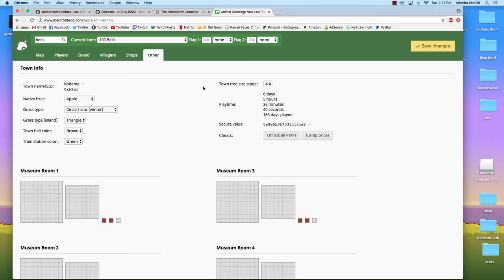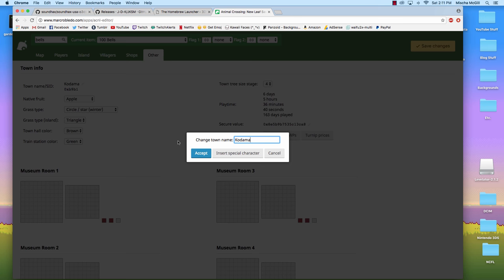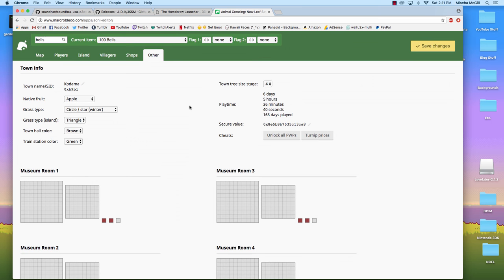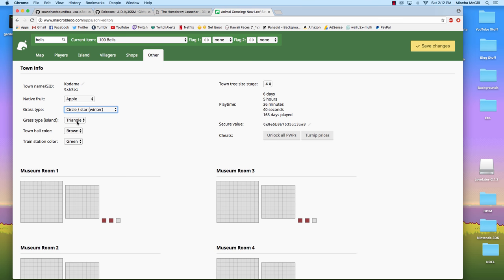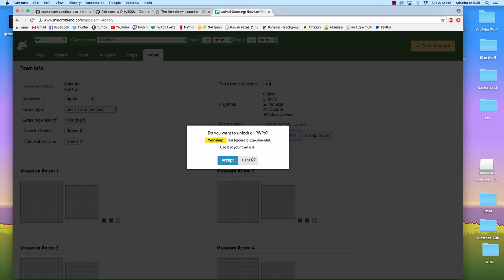And the other tab up here is some just other random edits you can make. You can actually change the name of your town. You can insert a special character from the 3DS keyboard. You can change your native fruit. You can change the type of grass you have. It's winter in my town right now, so it's showing the winter grass. The type of grass on your island, your town hall color, train station color, the size of your tree. Okay, you can't change your playtime, but it shows you your playtime.